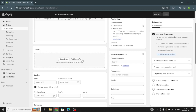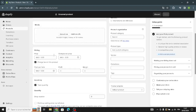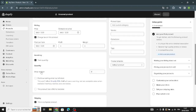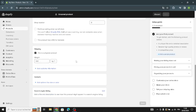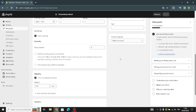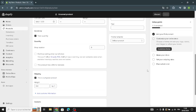Moving on to the media section, you can upload media, customize the pricing options, customize inventory and quantity, and manage the shipping settings.